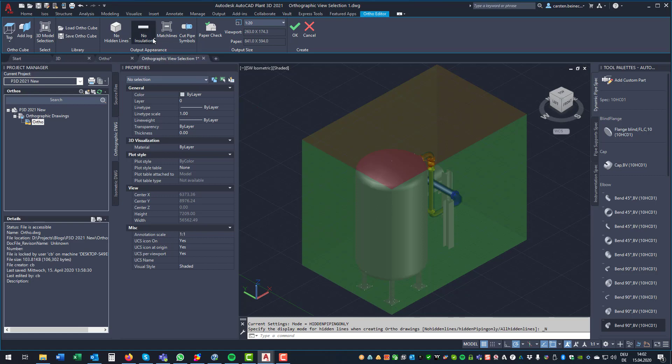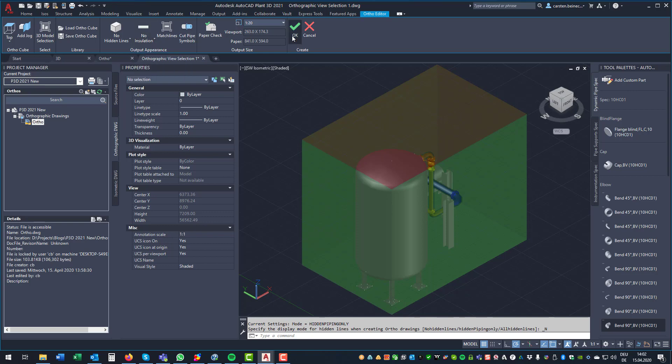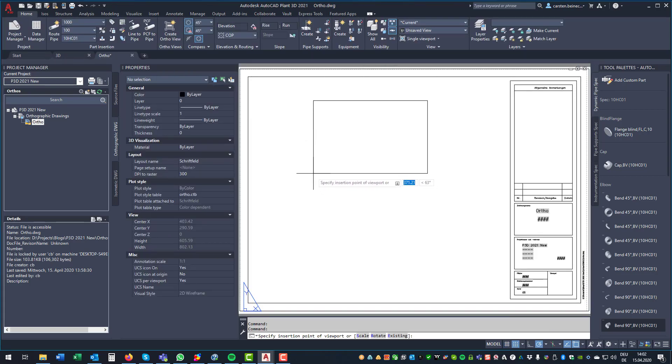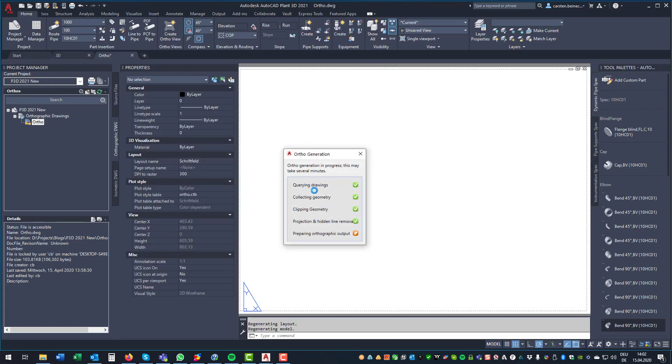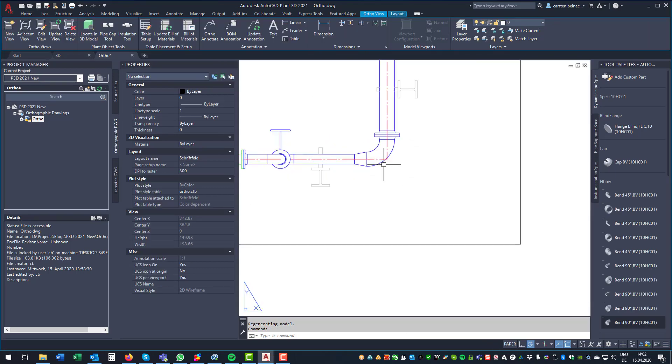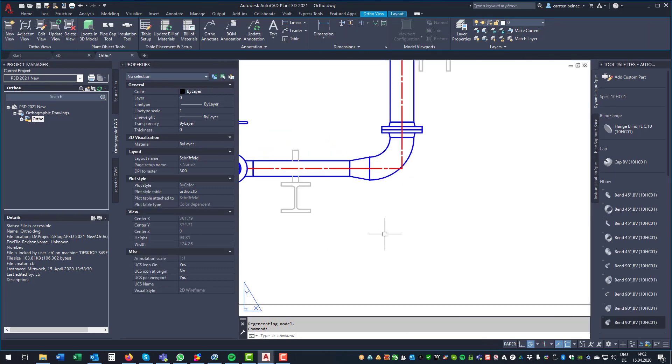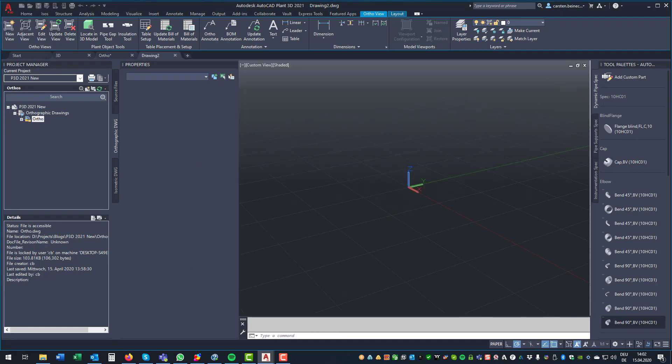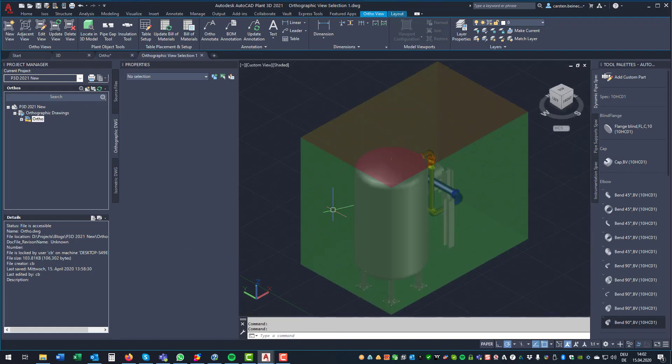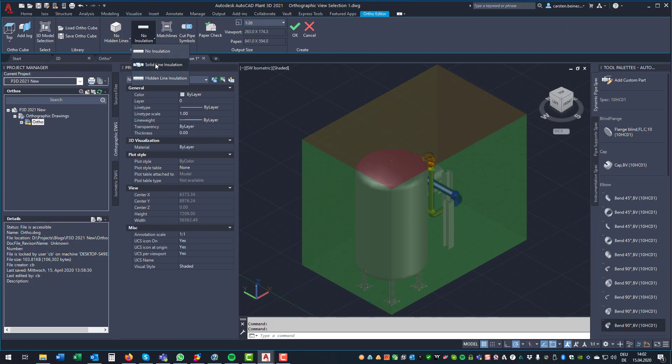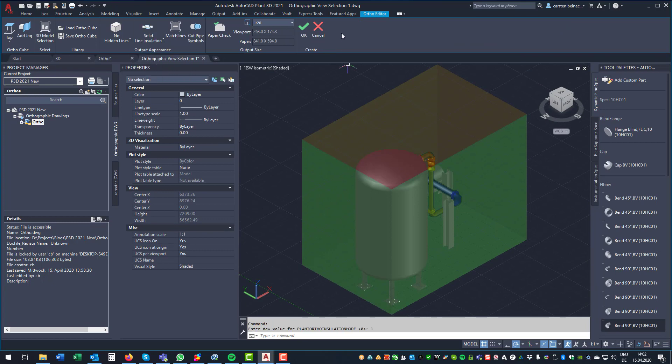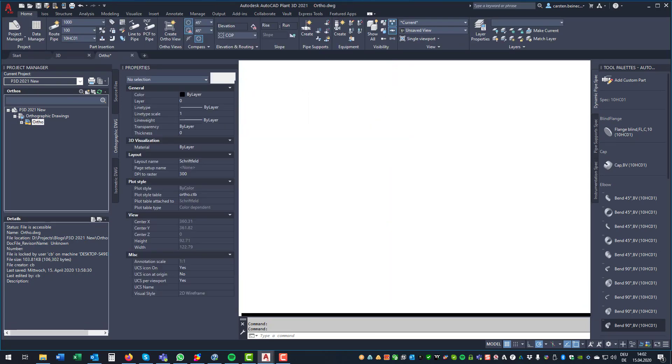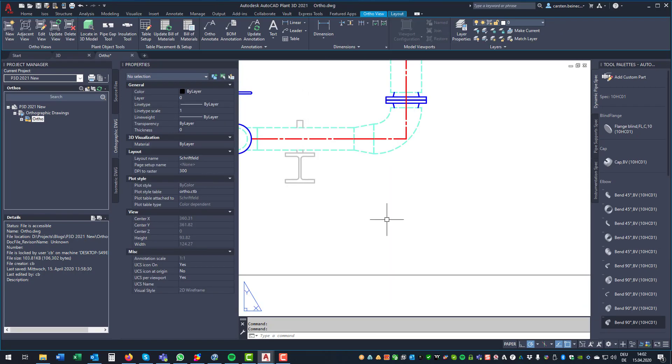And then there is an option for the insulation itself. And for now, I leave it at no insulation, just so you see the various options. And we get the line without the insulation. Now let's edit the view, and use the second option, which is showing the insulation itself without the pipes within the insulation.